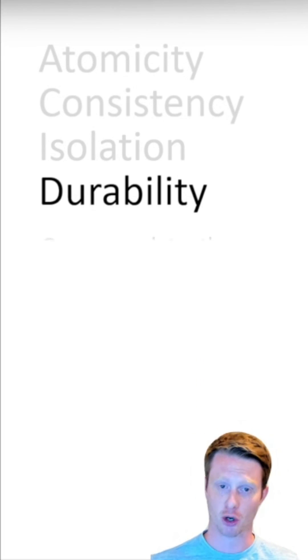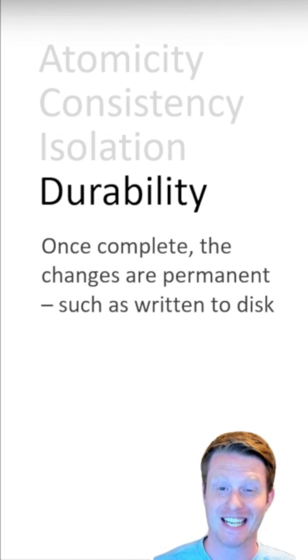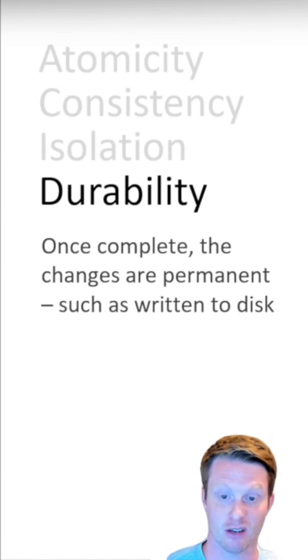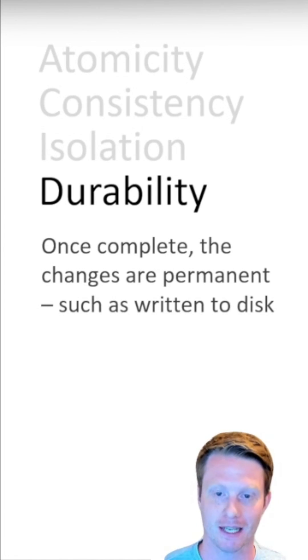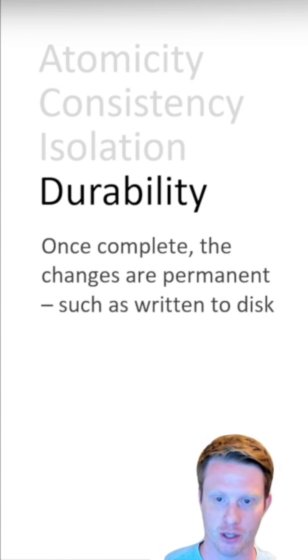And lastly, durability. This just means that we need things to be permanent. So once this has happened, you need to write it to disk, store it permanently. So if there's a power cut in the future, it doesn't undo everything that's happened.